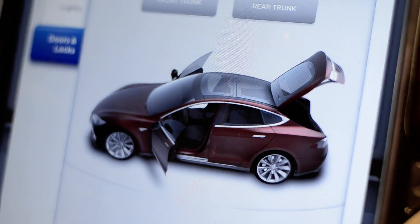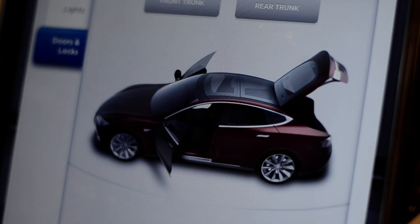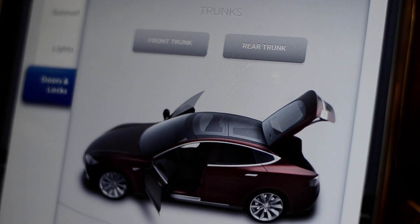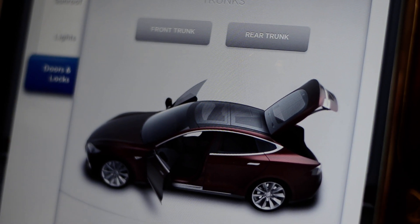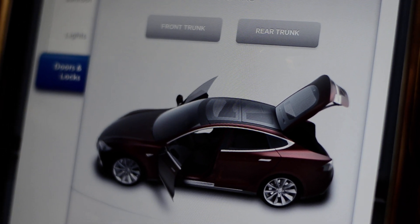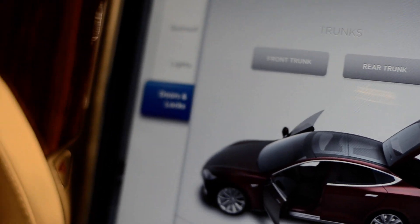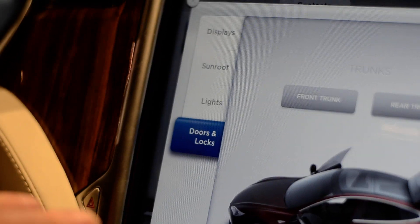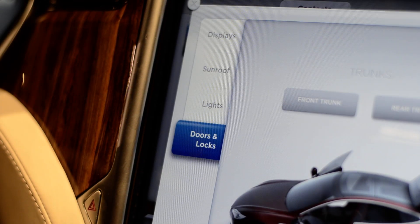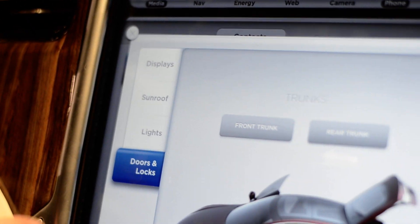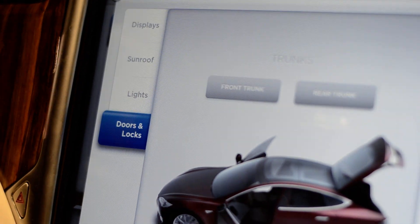And for the rest of the car, for example, the doors and the trunks, you can control using the touchscreen. One of the great things about having an electric car is battery packs on the underside of the car and the motor is very small, so you have room in the front. So we have a front trunk and a rear trunk.